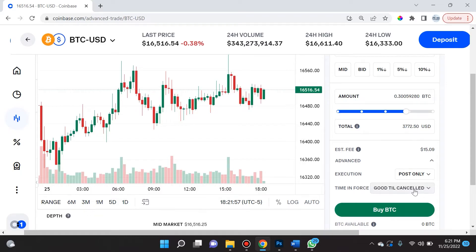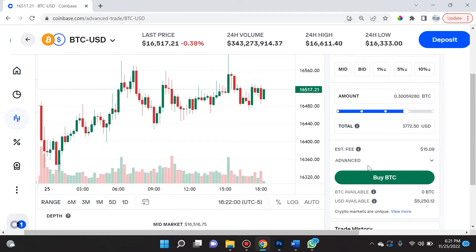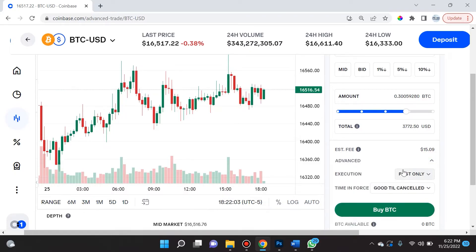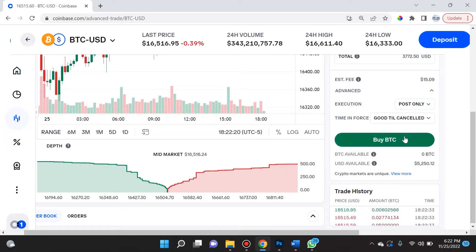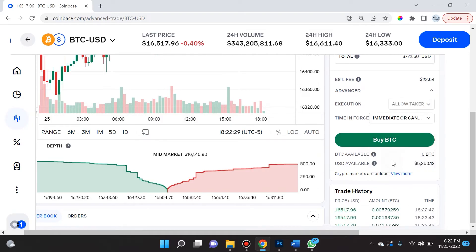Then we can choose when we want this order to go ahead and fill — this is very important. Even though it's under the advanced dropdown, I highly recommend you always take a look here because what you select can make or break your strategy. One option is a Good Till Cancelled order, which will remain in the order book until it is triggered. There's also an IOC, or Immediate or Cancel order — if it isn't immediately able to be filled, it will automatically be cancelled and removed from the order book.